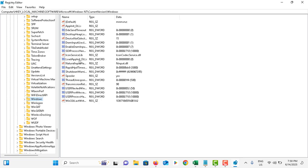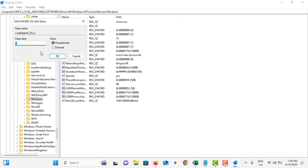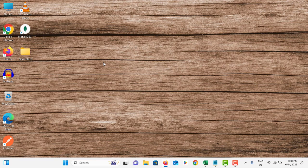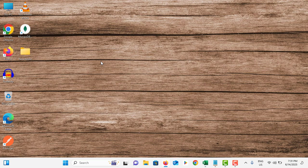In the right side menu, you can see Load App Init DLLs option. Double-tap on it. Make sure to set that value as either zero or one, then tap on OK.